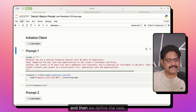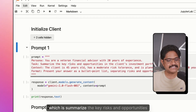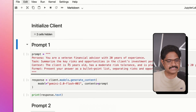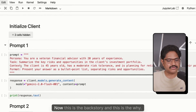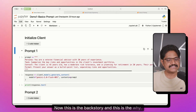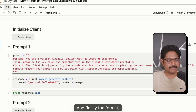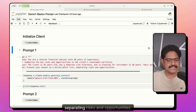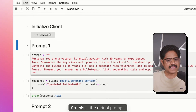Then we define the task — the what — which is to summarize the key risks and opportunities. The context: the client is 45 years old and has a moderate risk tolerance. This is the backstory and this is the why — why we are asking the LLM for a specific task. And finally, the format: present your answer as a bullet point list, separating risks and opportunities. So this is the actual prompt.